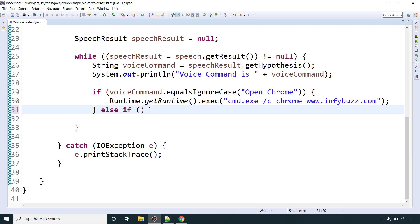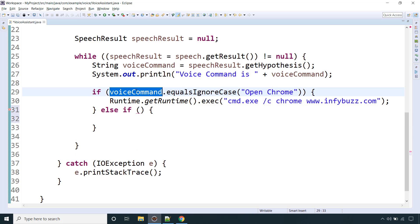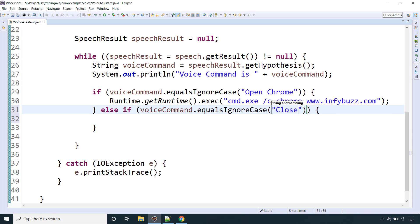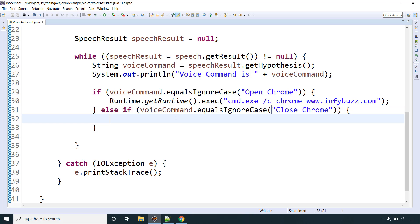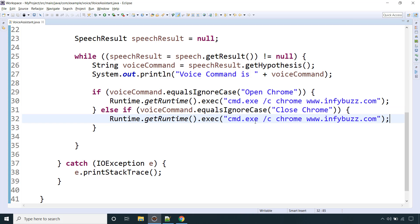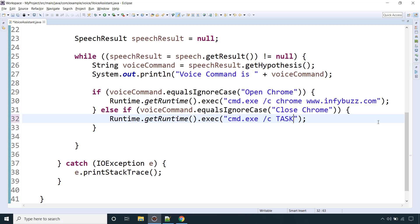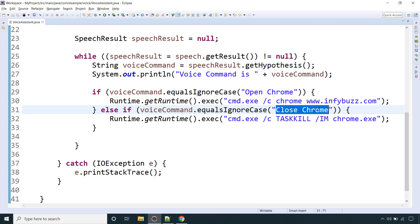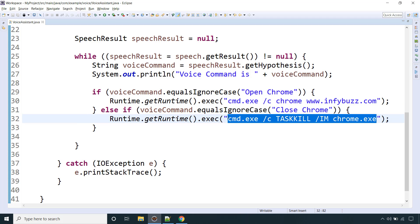Then we have an else-if condition: if the voice command equalsIgnoreCase 'close chrome', we write the command to close Chrome — on Windows that is cmd.exe with taskkill /im chrome.exe. So if the voice command is 'open chrome' we open the browser, and if it is 'close chrome' we close it, all inside the infinite while loop.